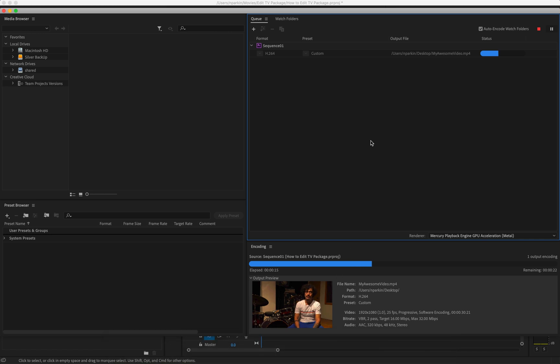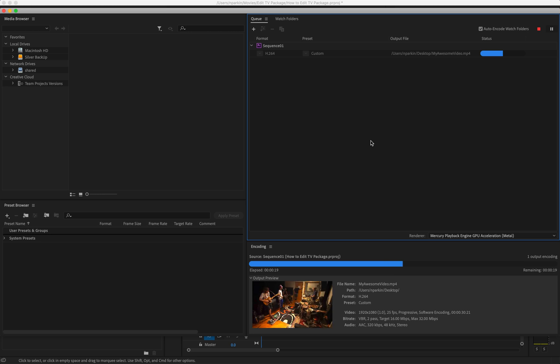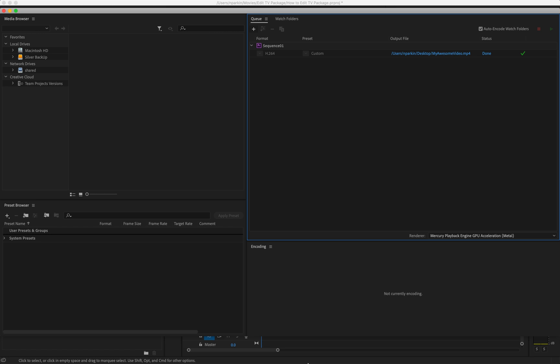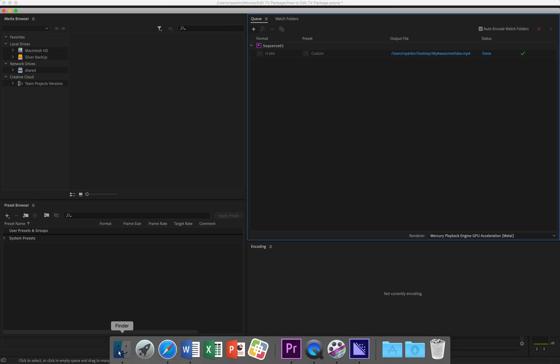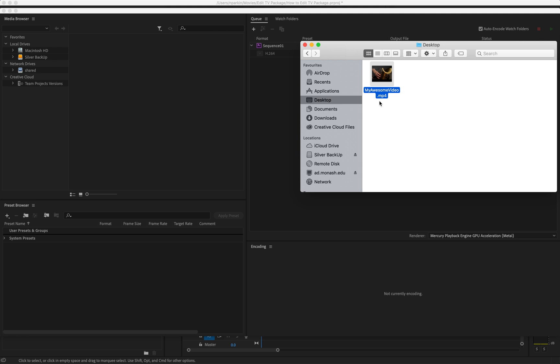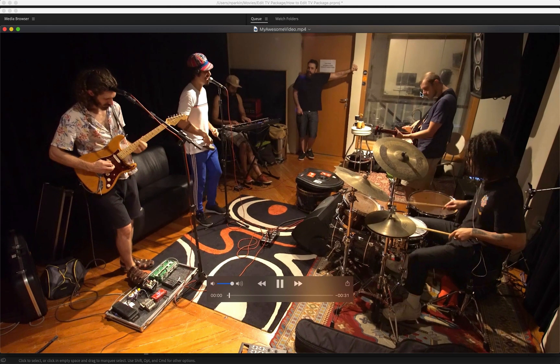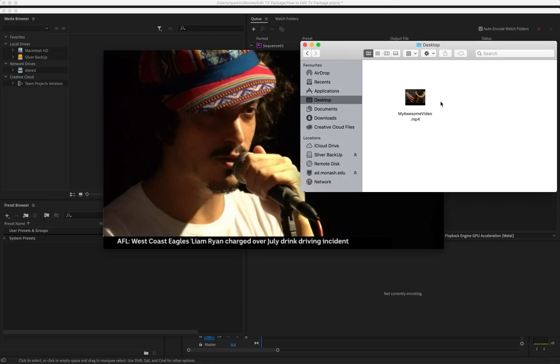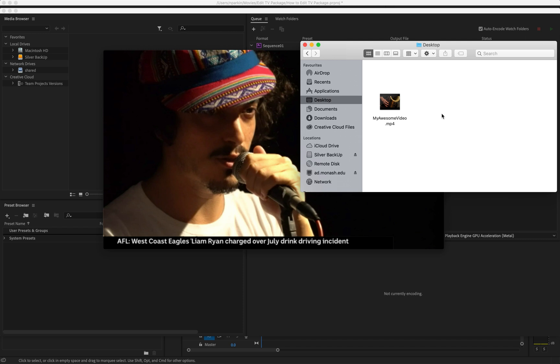Once that's finished exporting, you can just go to wherever you wanted the file to go. I wanted it on the desktop and there it is, My Awesome Video.mp4. That is a file I can double click and play and watch, or you can now upload that file onto YouTube. So that's how I go about exporting my videos. I'll see you guys.